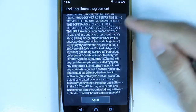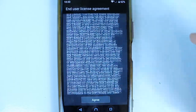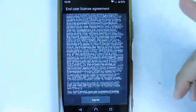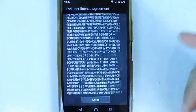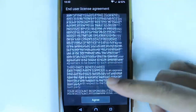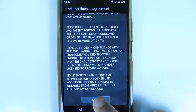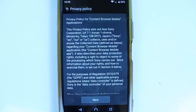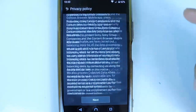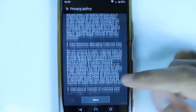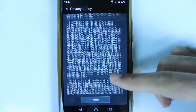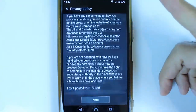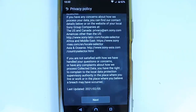Here we have to agree to the End User Agreement — it's a very long agreement, so touch Agree. We also have a very long privacy policy, so in order to use this you have to press Next.